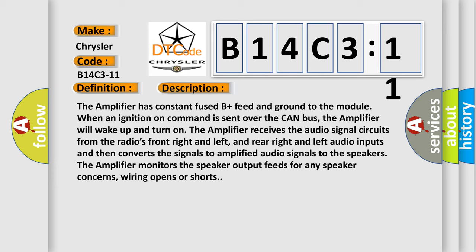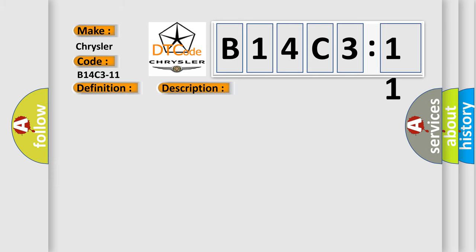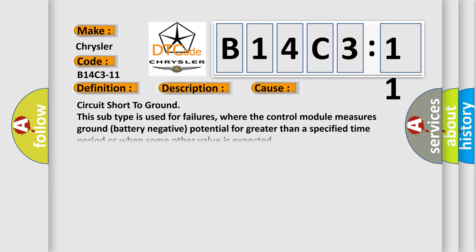This diagnostic error occurs most often in these cases. Circuit short to ground: this subtype is used for failures where the control module measures ground (battery negative) potential for greater than a specified time period or when some other value is expected.